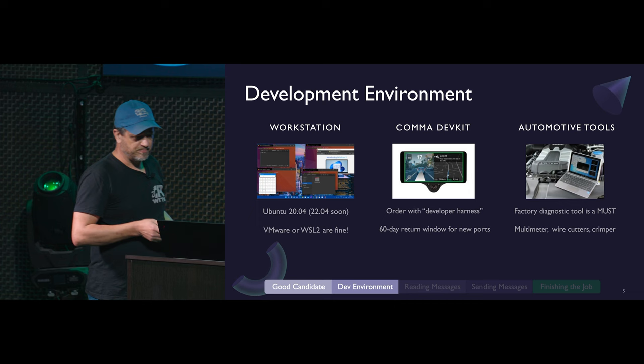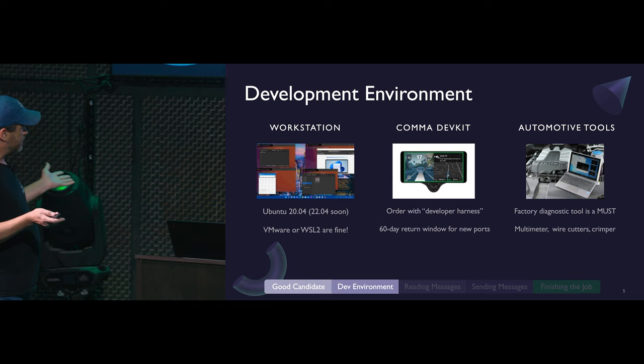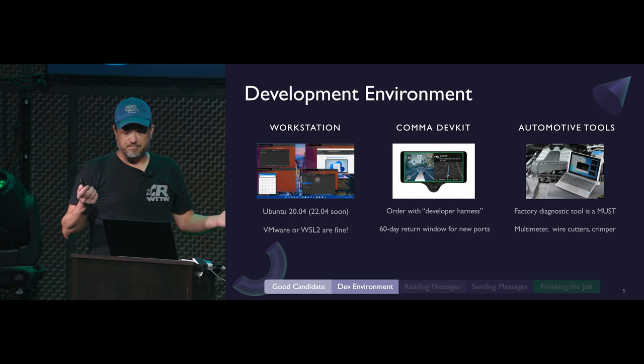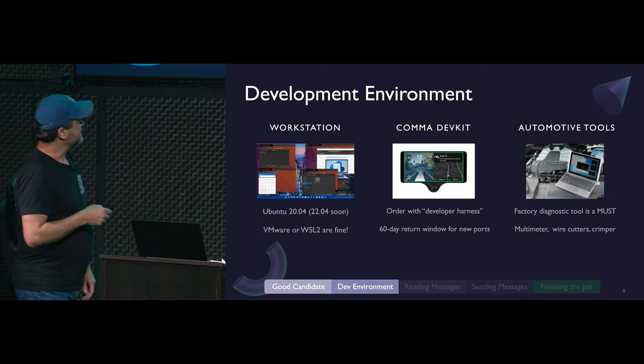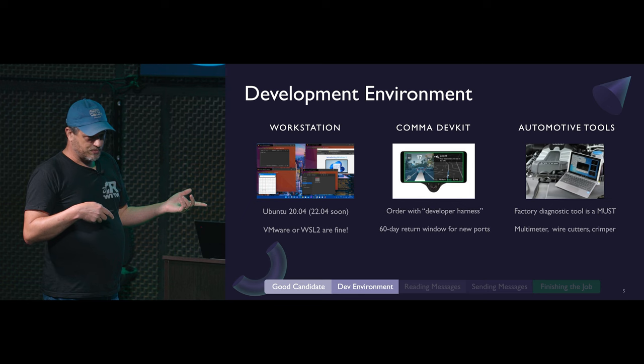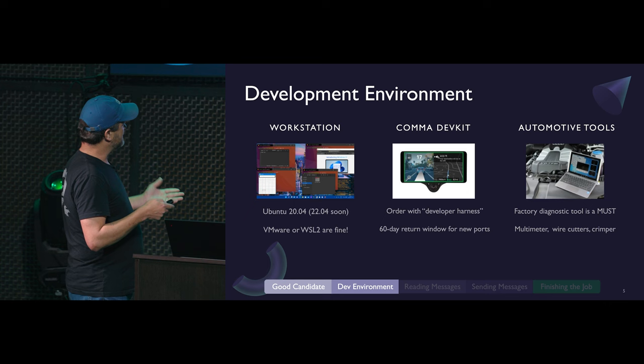First thing: workstation - something running Ubuntu, VMware, or WSL is fine. I'm about half and half bare metal Ubuntu when I'm working from home, and this laptop running Windows 11 does the other half under WSL 2. Next thing you need is a Comma 3 or 3x. And when you order it, you'll order it with a developer harness, which I'll show you in just a moment.